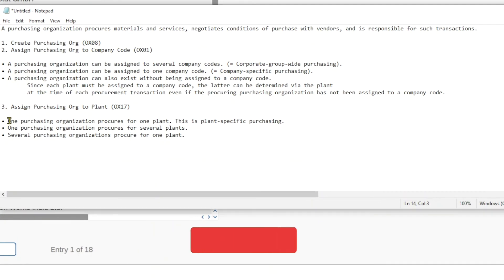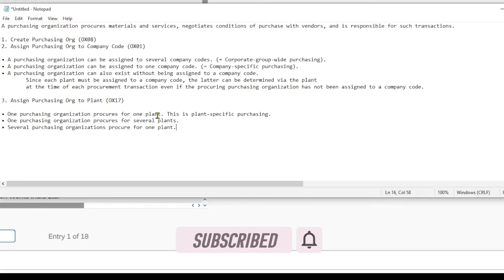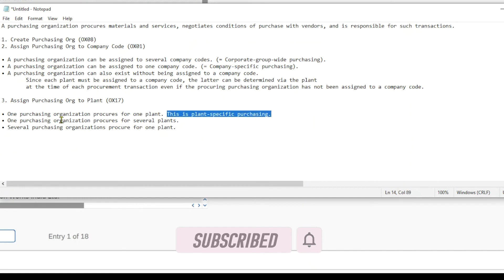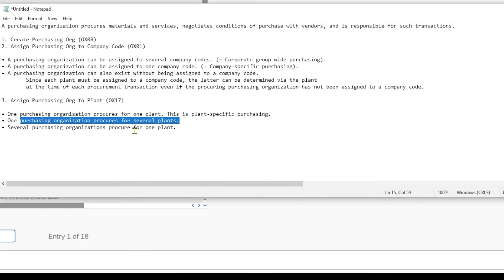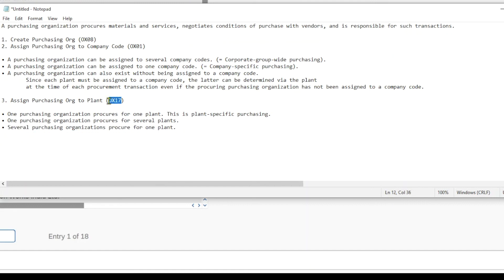We can assign one purchasing organization to one plant—this is what we call plant-specific purchasing. We could also assign one purchasing organization to multiple plants, or we can even assign multiple purchasing organizations to one plant. Let's inspect the transaction code.